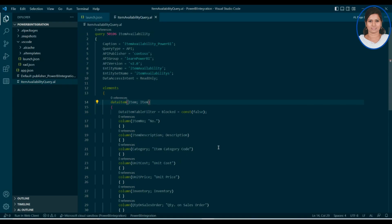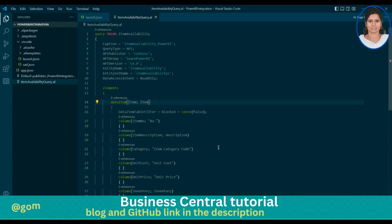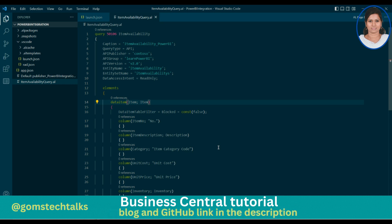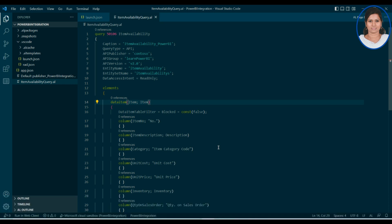We are going to create an API and we are going to publish it in Power BI. And we are going to see whether it is created and whether the dataset is accessible.